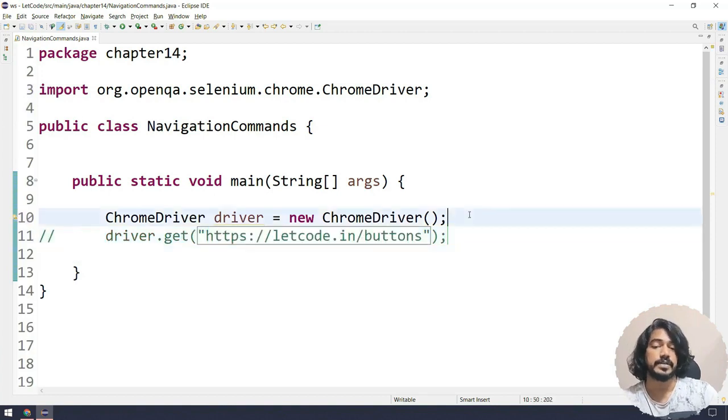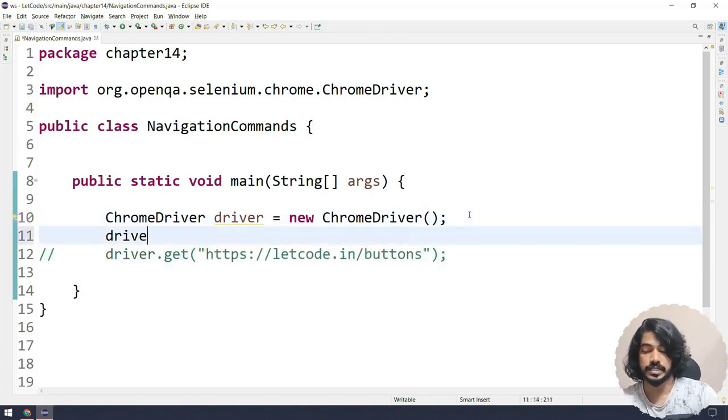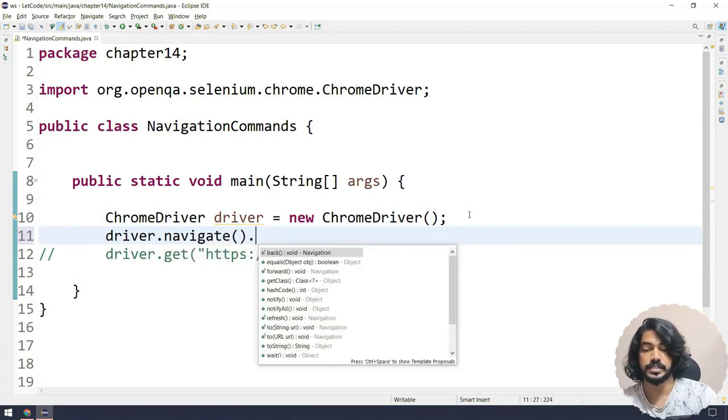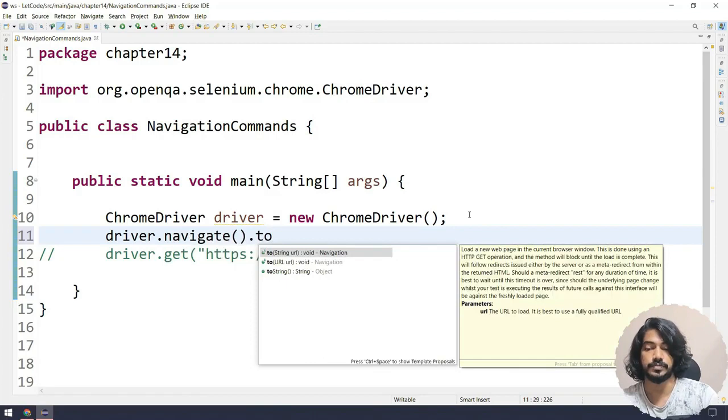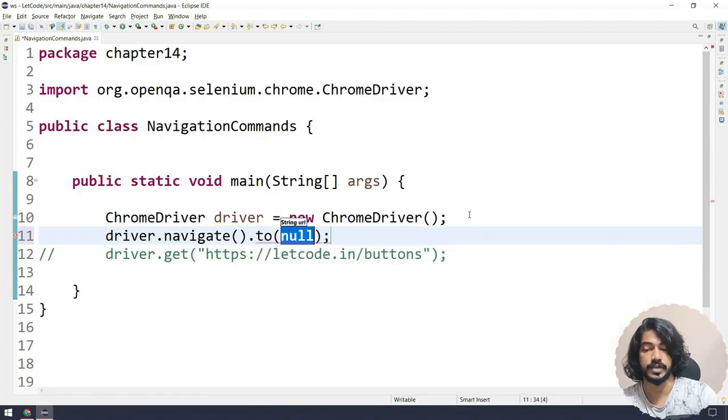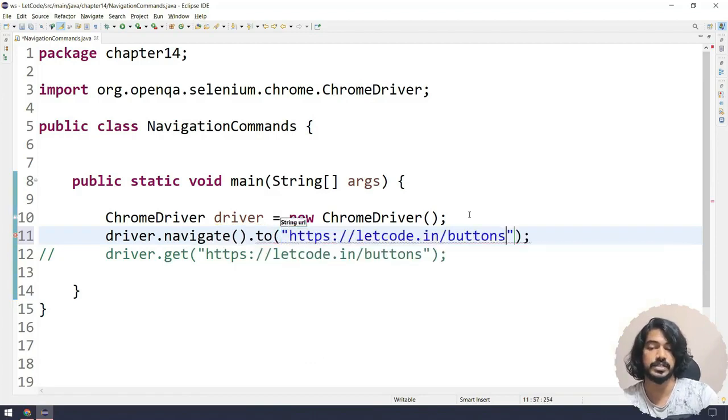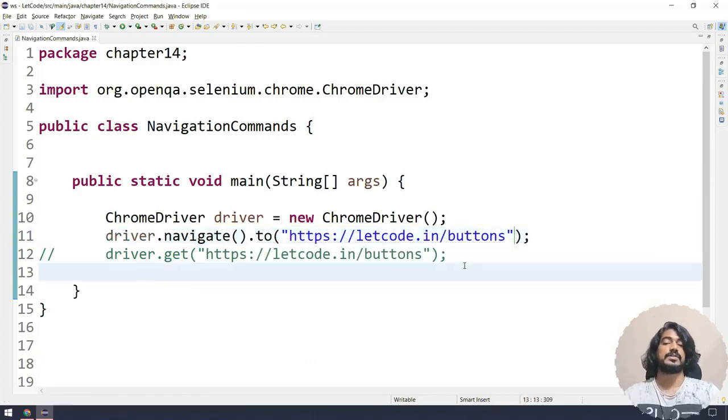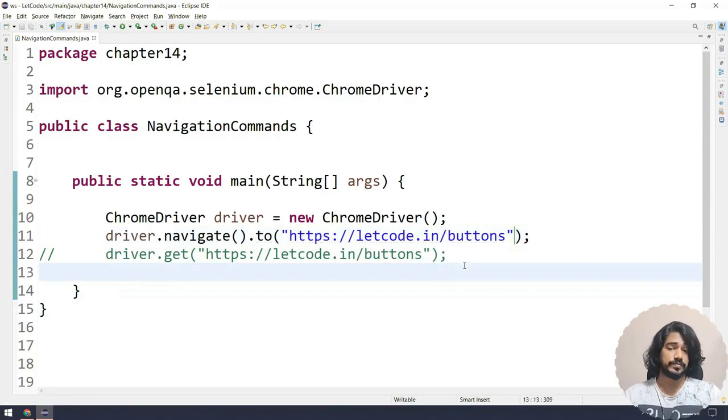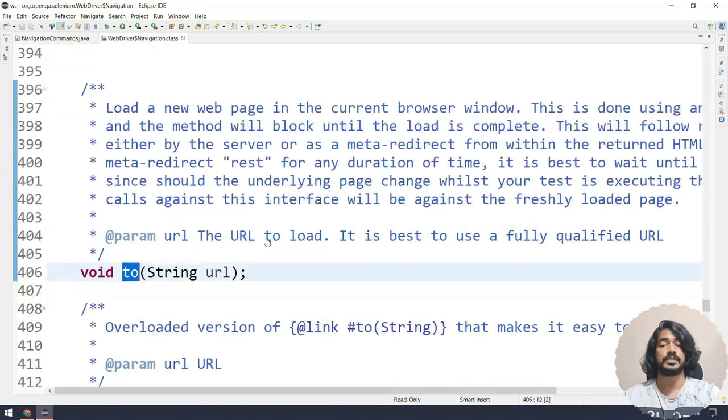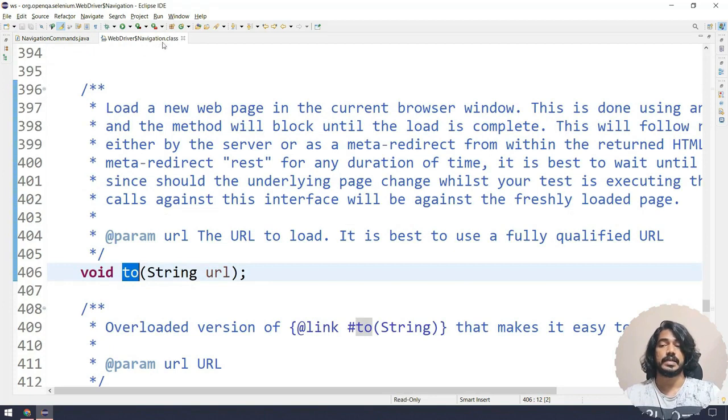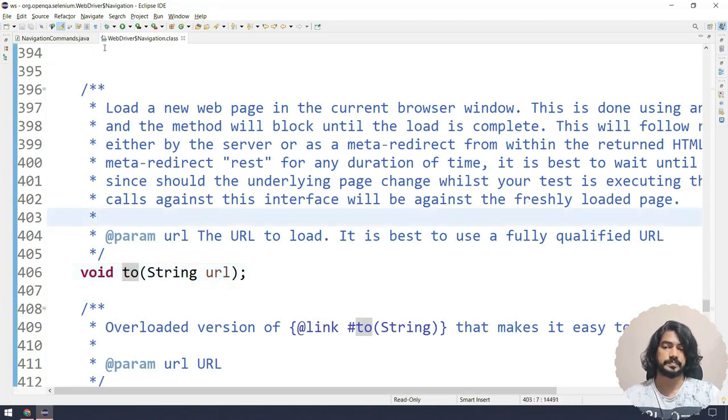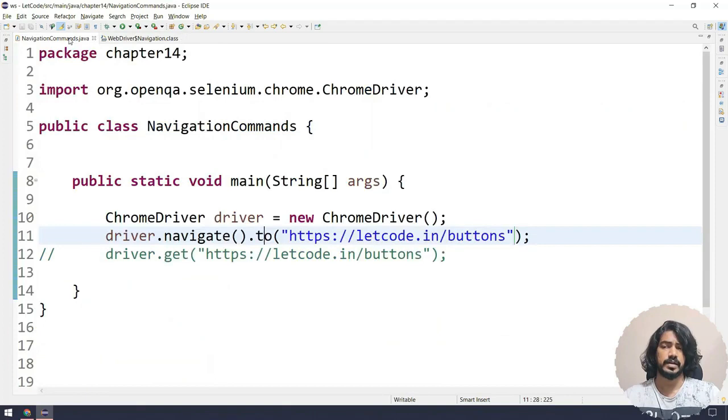So here I can say like driver.navigate.to() – this is also fine. You can use any of this. Now if I can use any of this, why we need two functions, you might ask me. Technically if I go within the two function, that is basically the navigation class.